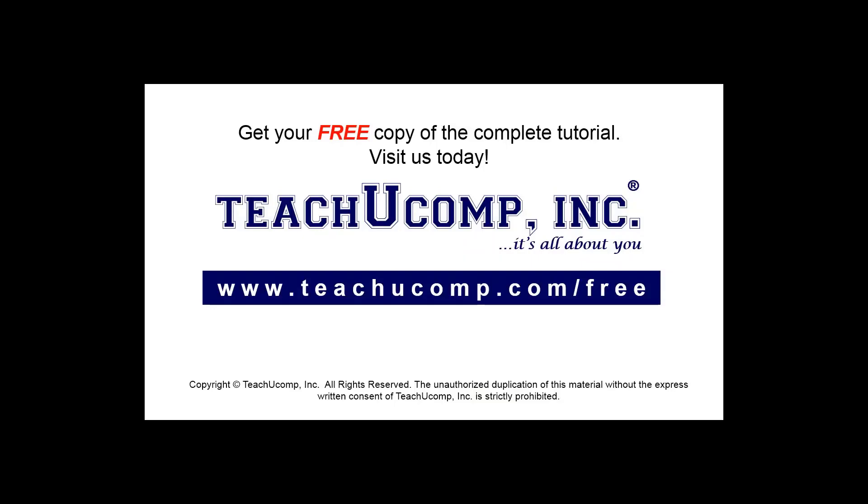Get your free copy of the complete tutorial at www.teachucomp.com forward slash free.